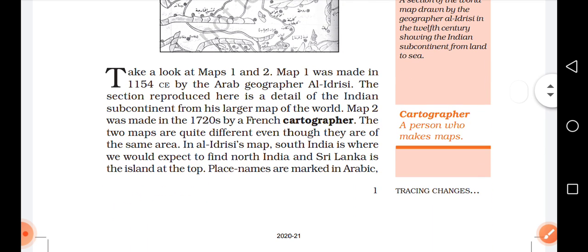Take a look at Map 1 and Map 2. Map 1 was made in 1154 CE by the Arab geographer Al Idrissi. The section reproduced here is a detail of the Indian subcontinent from his larger map of the world.